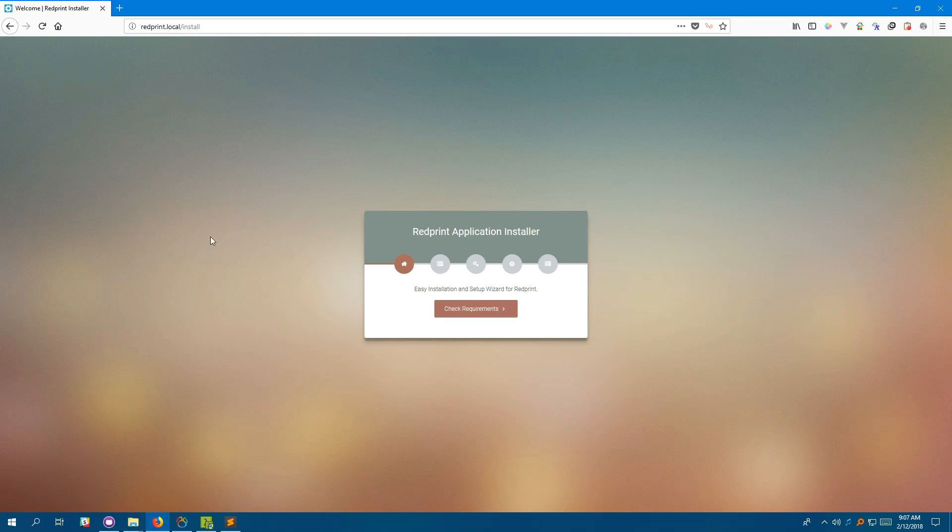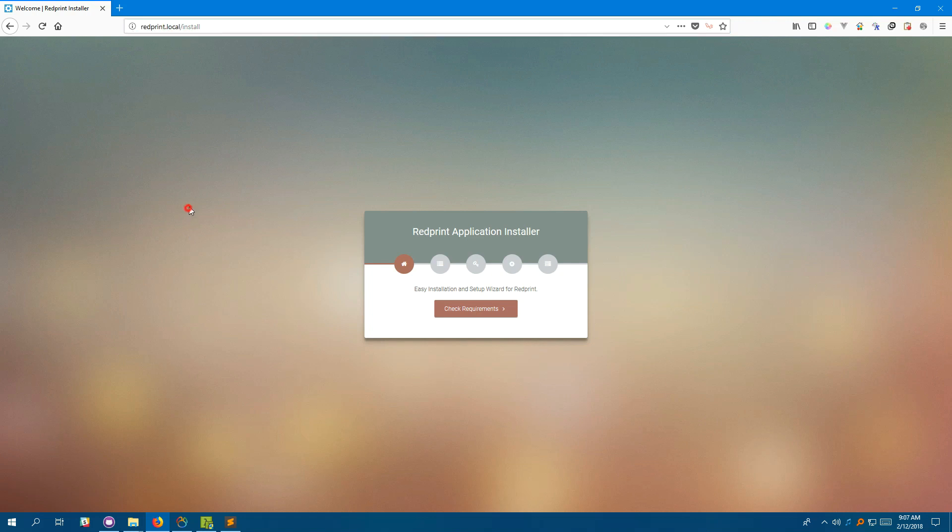Once you're done setting up the RedPrint.local virtual host, or you can actually name it anything you like, you have to head to the redprint.local slash install URL. You'll be presented with this installer.